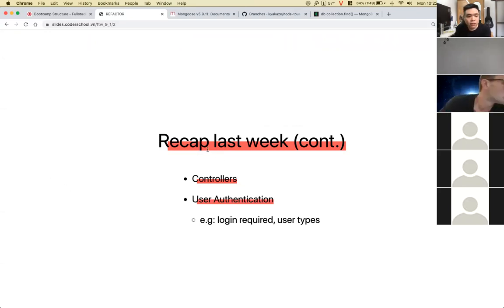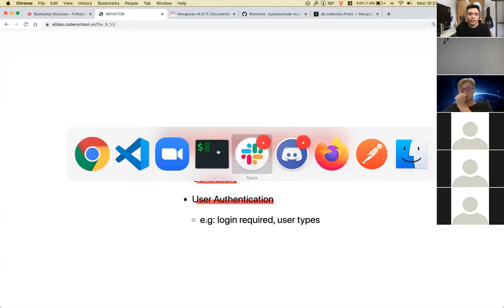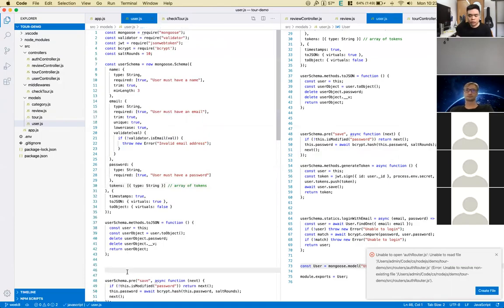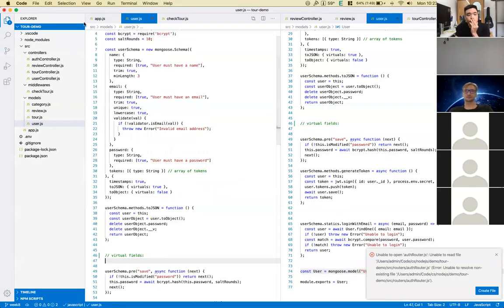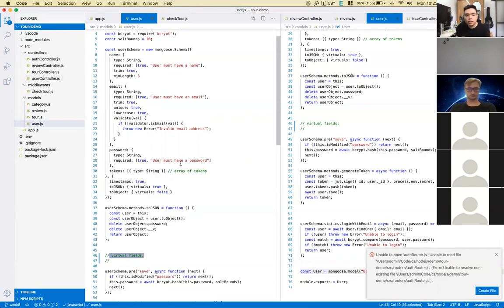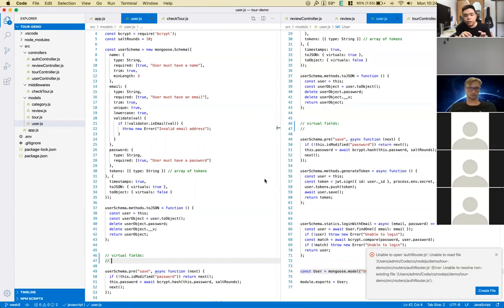Someone asked about 'virtual.' Virtuals are very powerful. Basically they are data that we don't want to store inside our database but we want to return to the user — we call them virtual fields. For example, if you only have a first name and last name in your schema, you can have a virtual field that combines them into a full name whenever a query runs and returns that field. The full name is not stored inside our database.